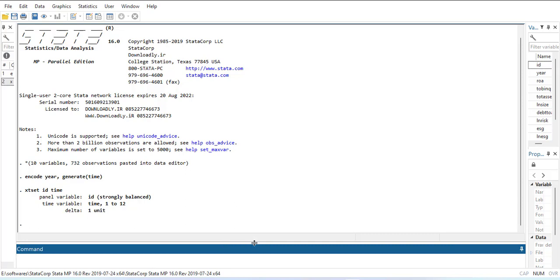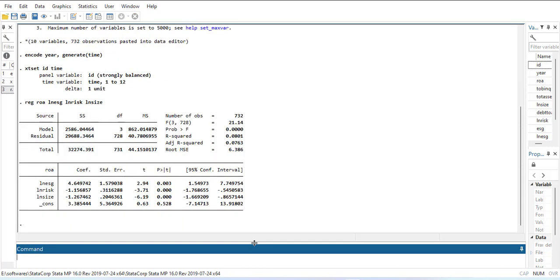Now I will estimate a simple regression. The command is the same as previous OLS commands. My model is: reg roa lnesg lnrisk lnsize. When I run it, it will assume that the cross-sections and time periods are random and not similar to each other, or there is not enough information in it. This will be my pooled OLS regression.